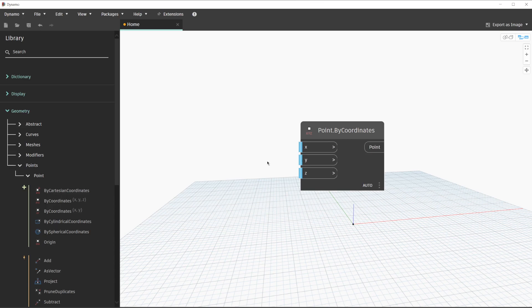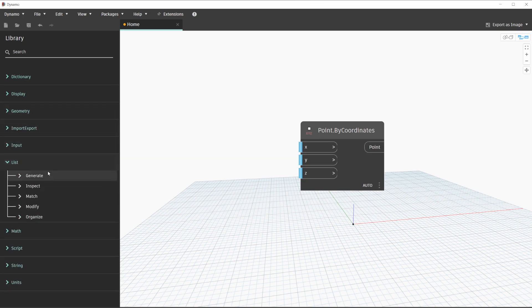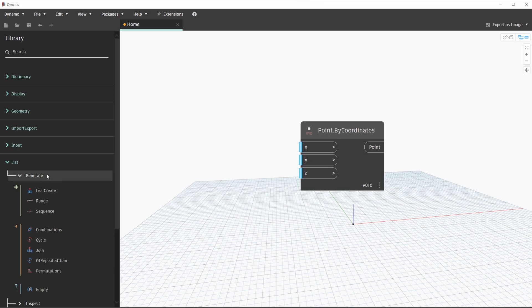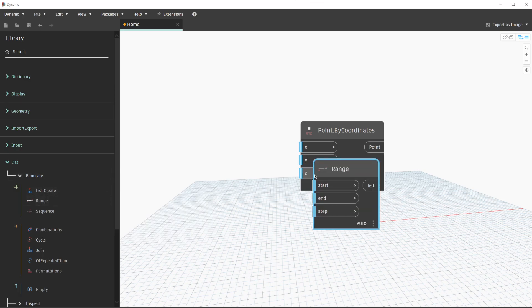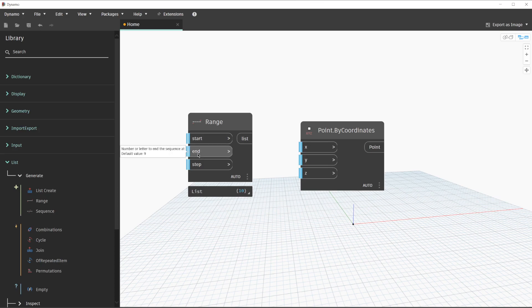Nodes to create sequences or ranges are found under the list category. We'll collapse geometry, navigate to list, then generate. We'll go ahead and pick range and place this node. Upon placement, the range node also has default values — zero for the start, nine for the end, and a step value of one. We are going to connect this output to the x and y input ports of the point by coordinates node.